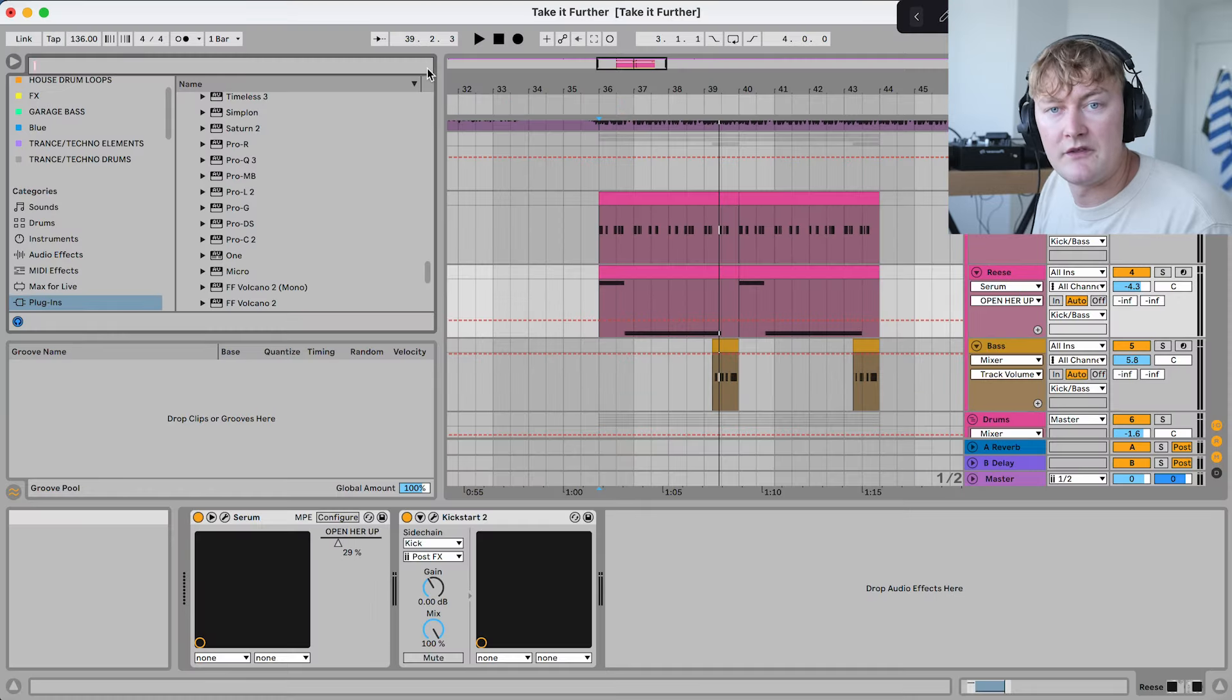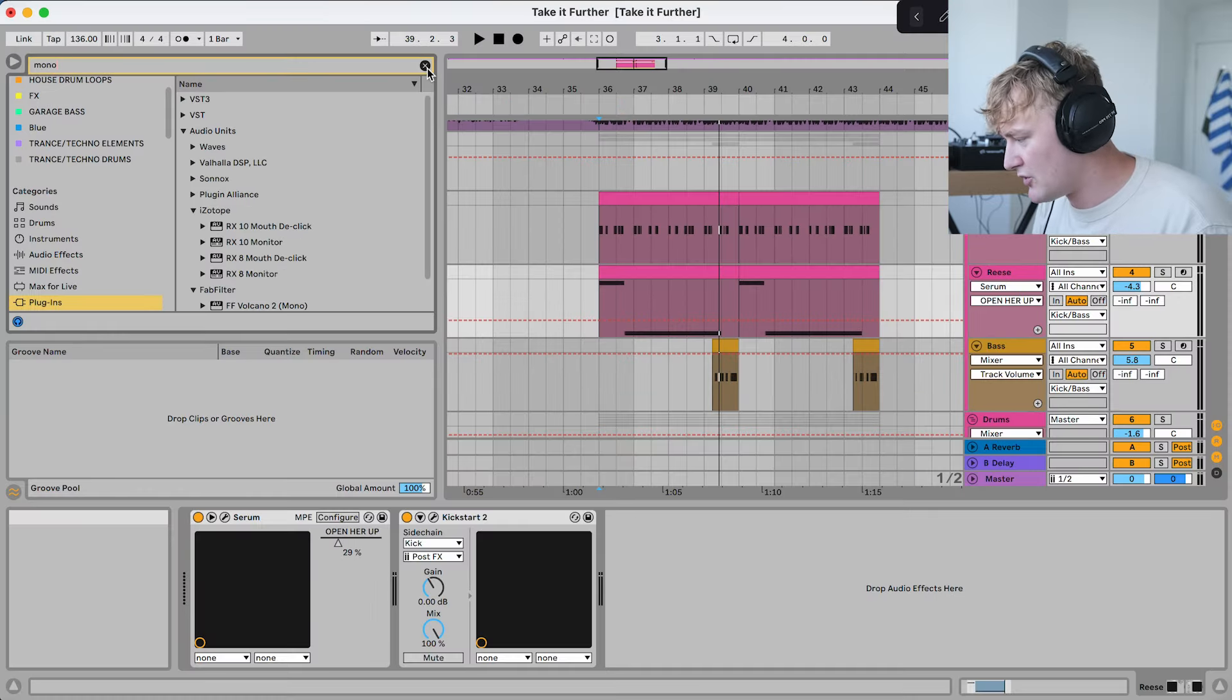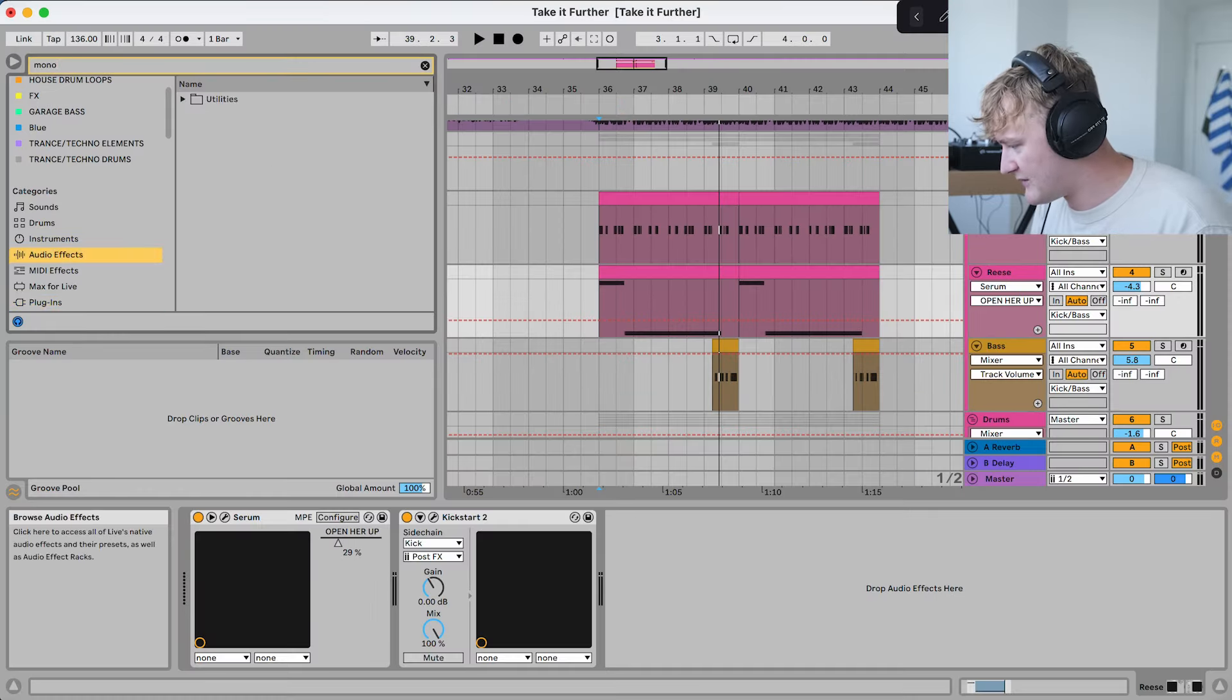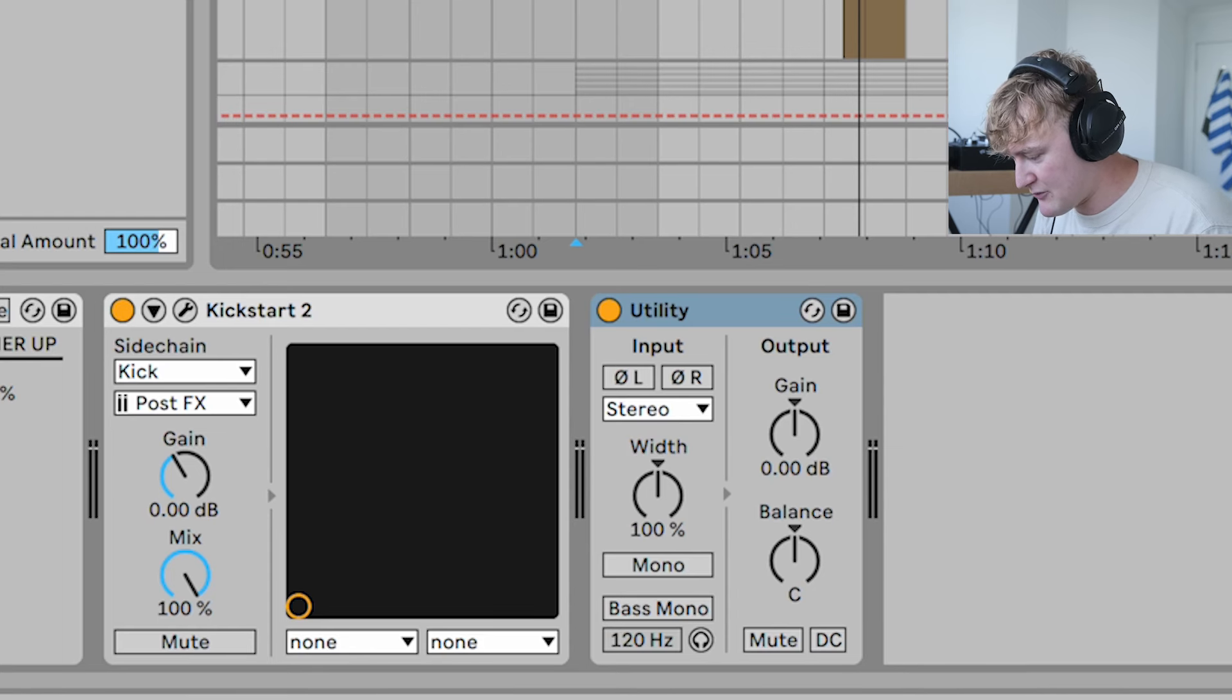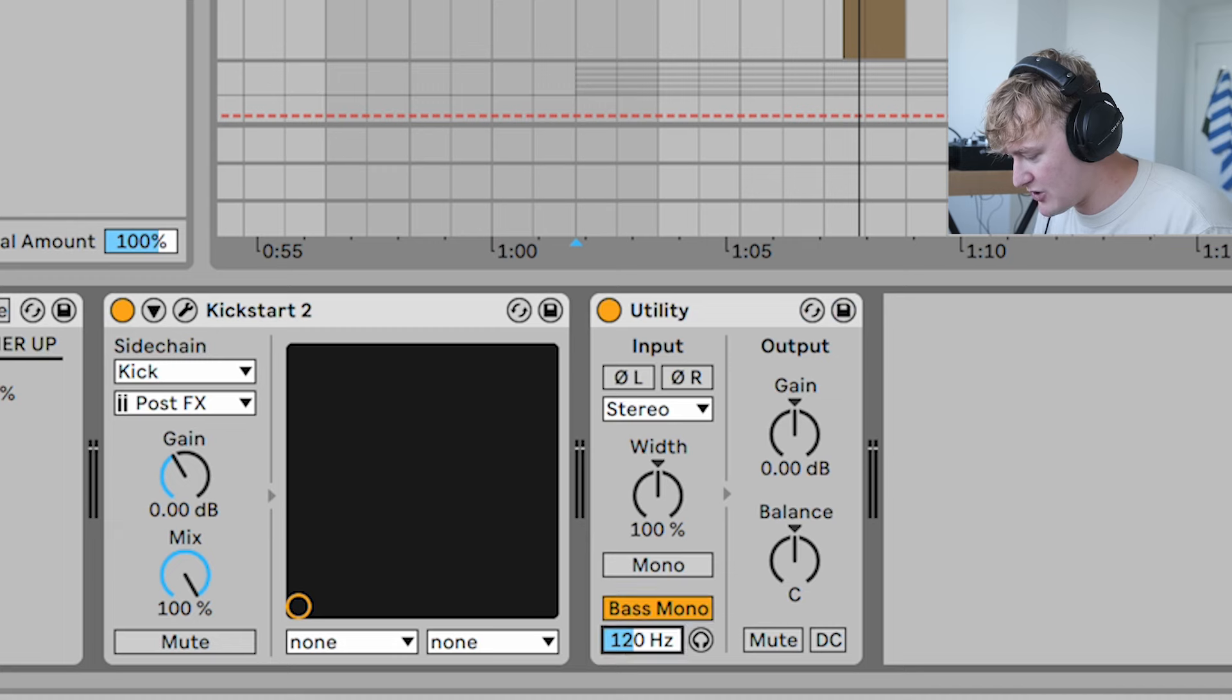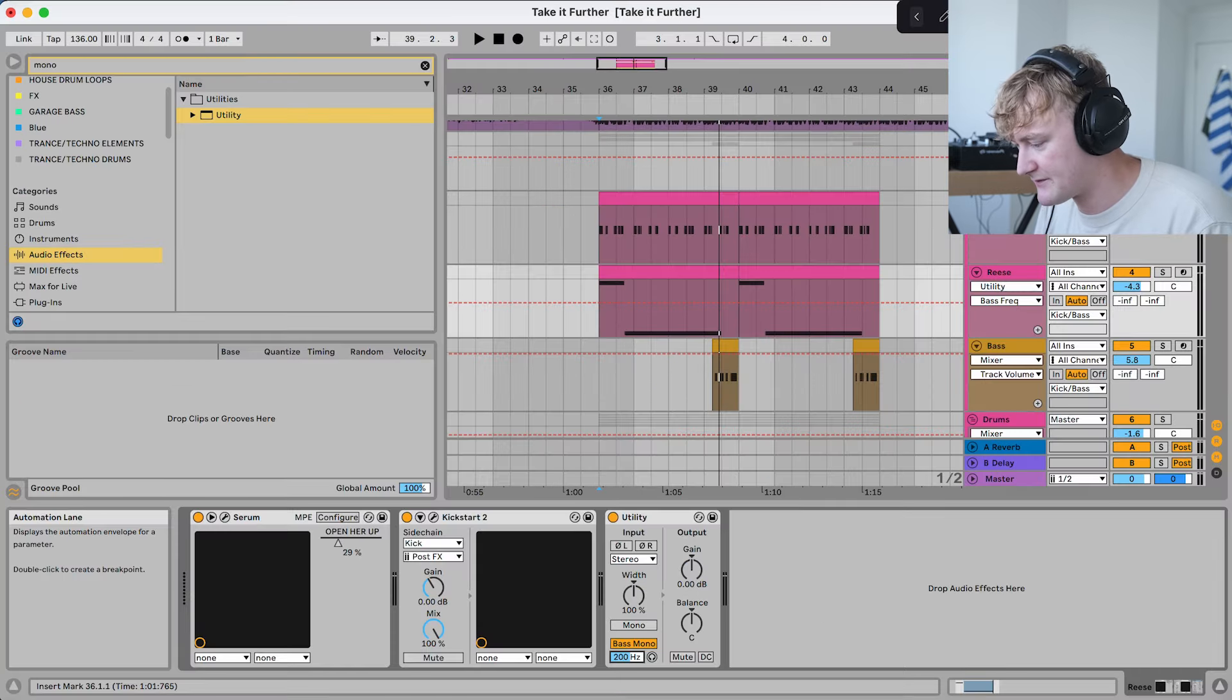After that, you're going to want to make sure your bass is in mono. So if we go to audio effects, go to utility and put in a utility, we put it in bass, mono, and let's do everything above 200 just to be safe.